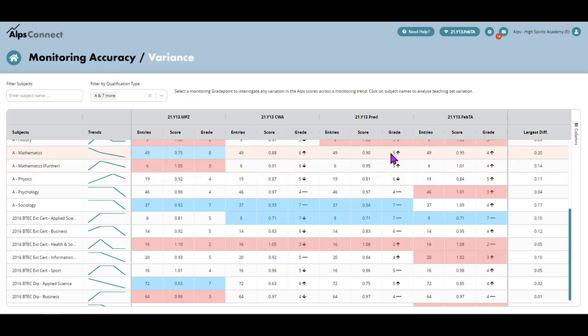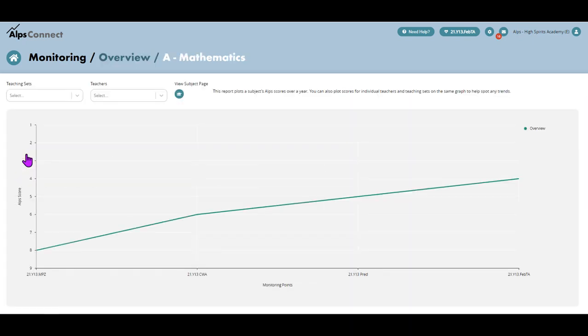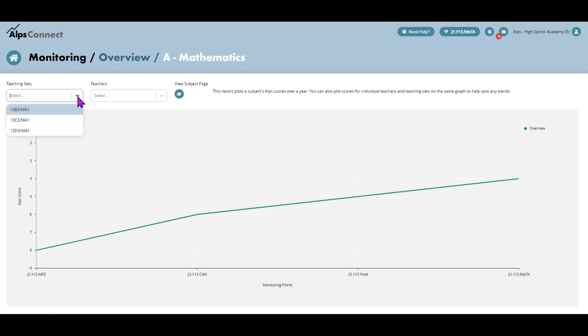So that might be absolutely spot on and accurate, but it's just giving you that overview and just showing you what that largest difference is. If I want to dissect that any further, I'm going to pop into the maths page and what I've got is that visually represented as a graph,